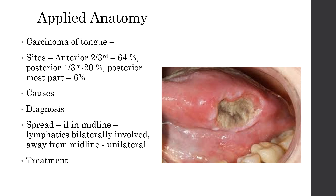For treatment, if it is a small lesion, then half of the tongue can be removed. Surgical treatment is followed by some additional chemotherapy or radiotherapy if indicated. This carcinoma is usually a squamous cell carcinoma because the tongue is lined by stratified squamous non-keratinized epithelium.